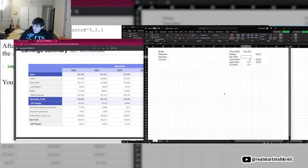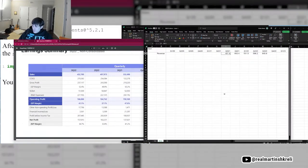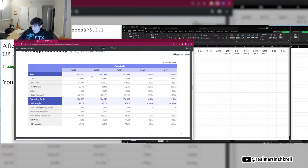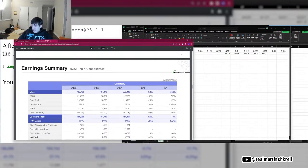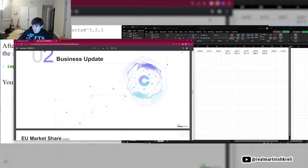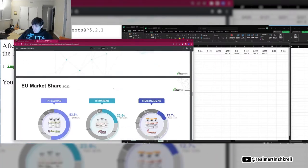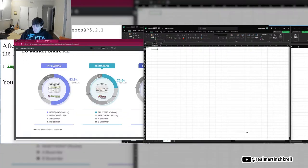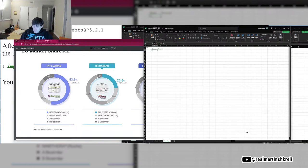Okay, so this is weird. This is non-consolidated sales, which is less than the revenue they had before. I love these Korean accounting.